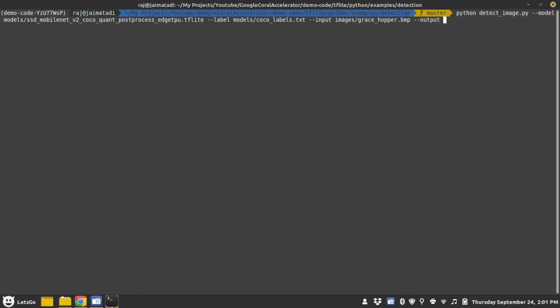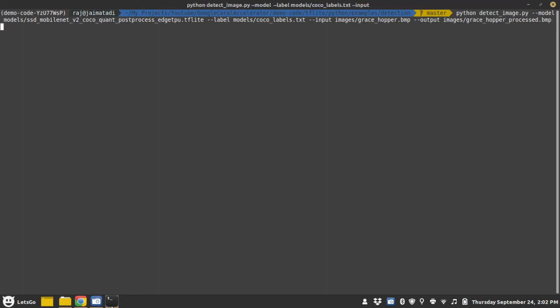Also it has one argument since it is object detection. You can draw the bounding box on the input image and save it somewhere. So let's provide that argument. Let's say processed.